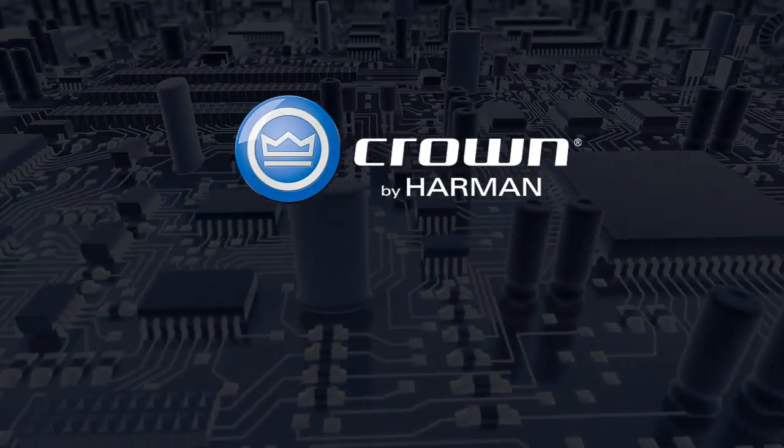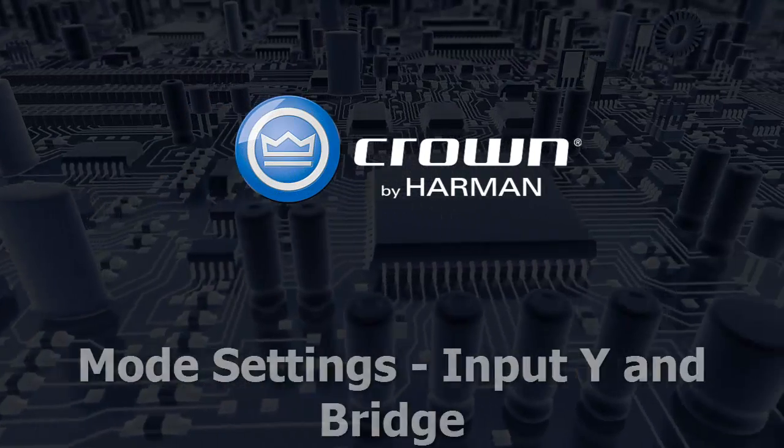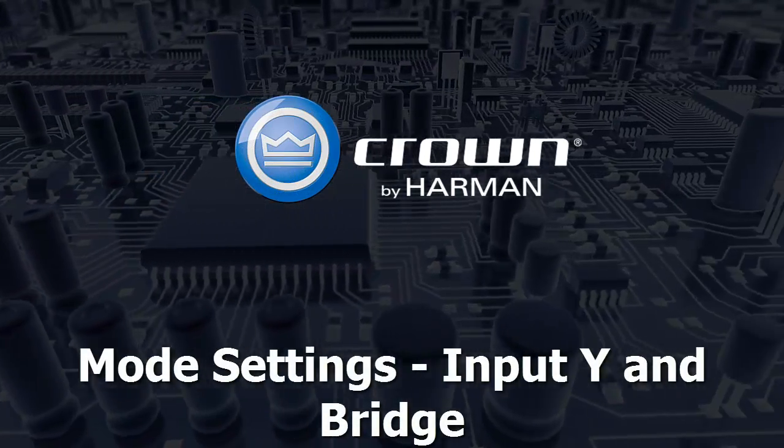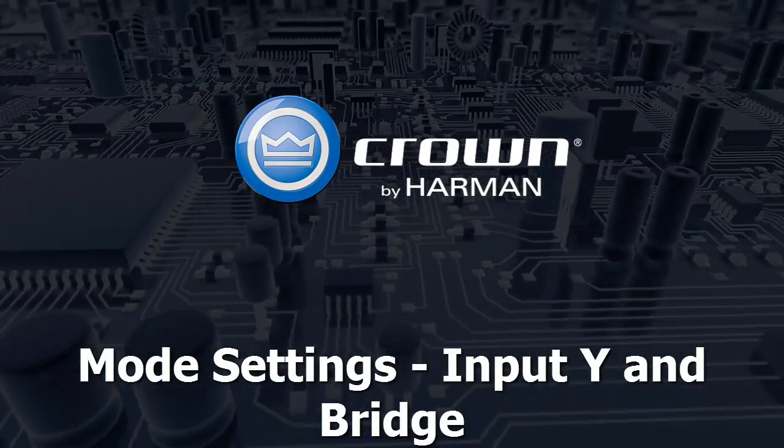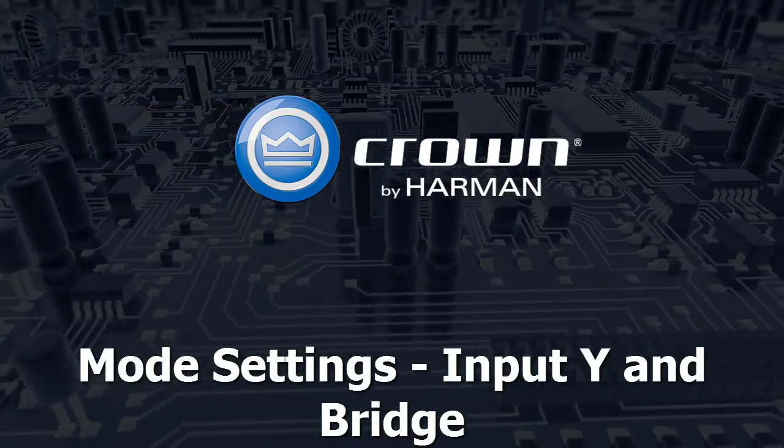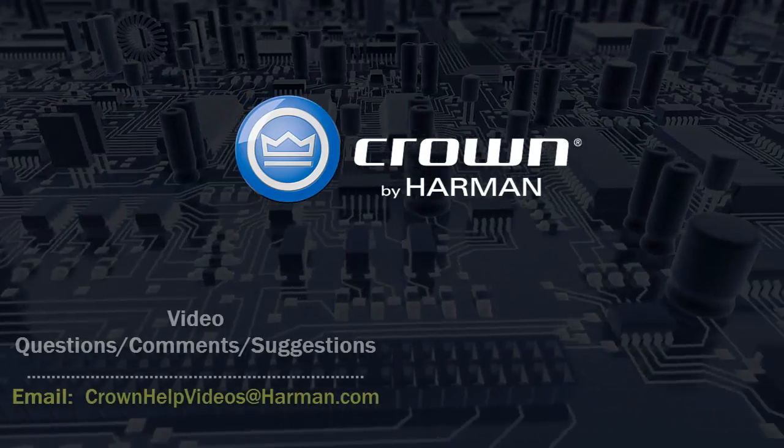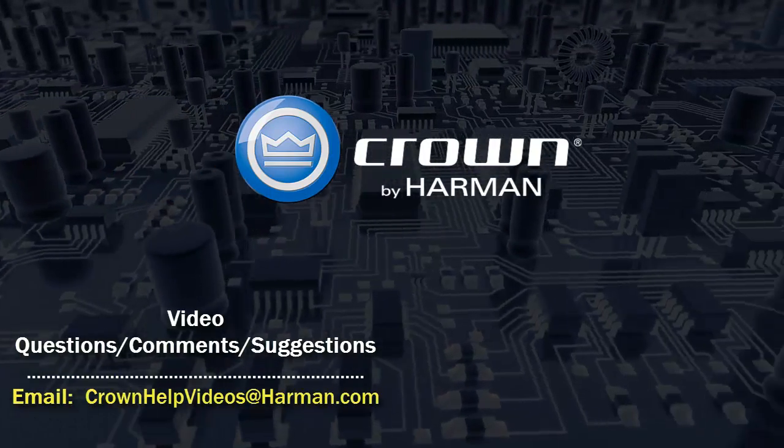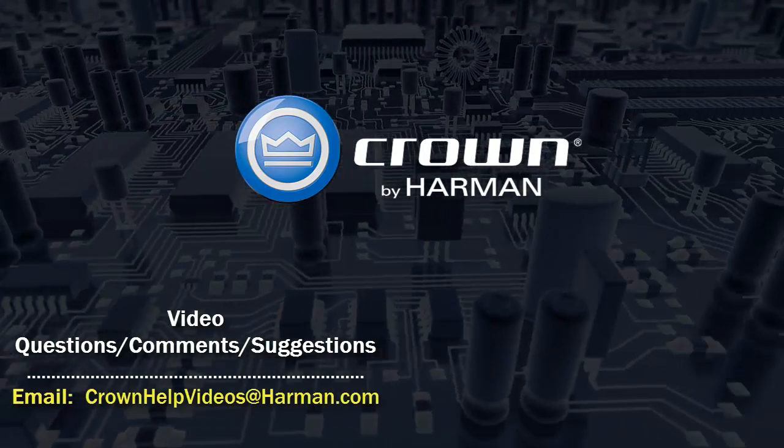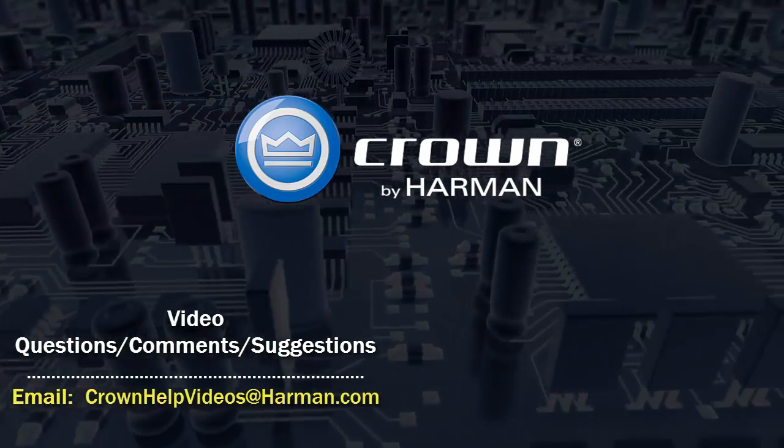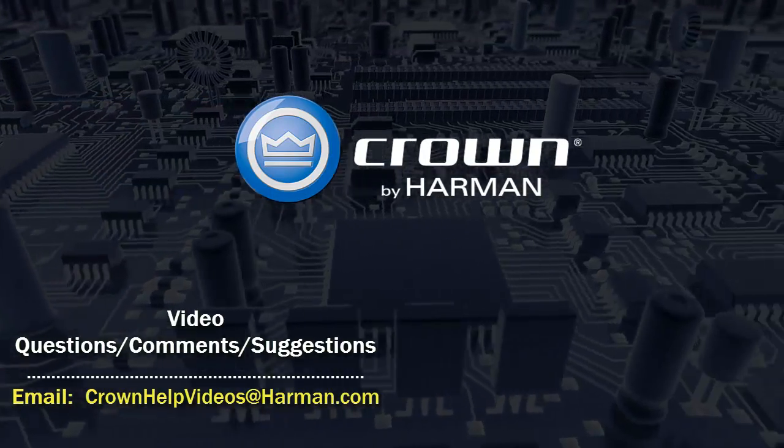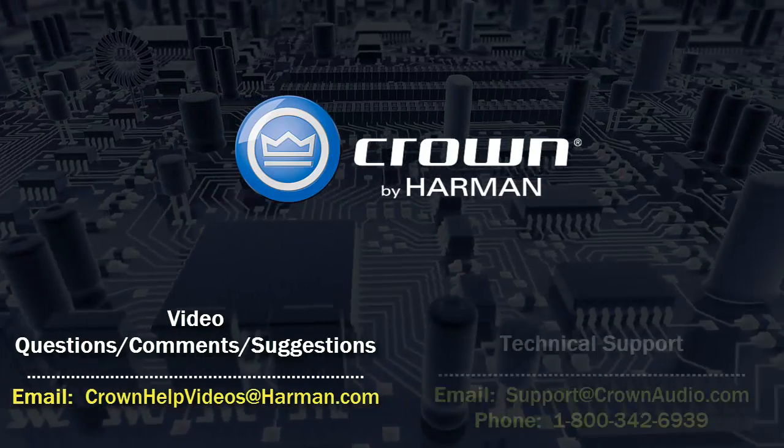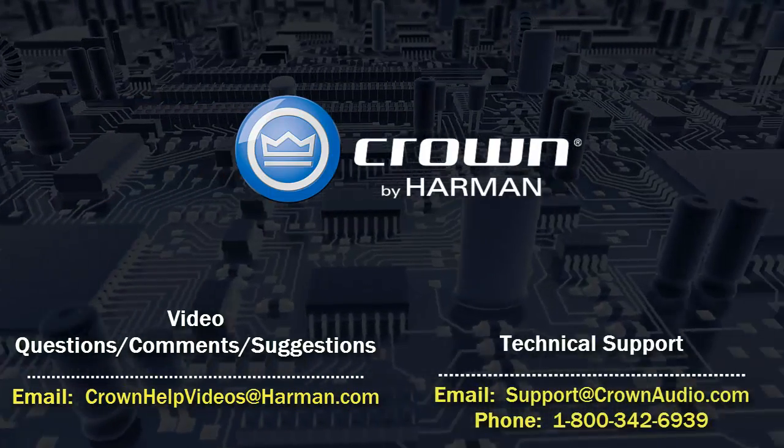Thank you for watching this video. For questions, comments, or suggestions regarding this or any other video, please send them to the email address shown below. For technical assistance, please call the technical support department or email them at the options shown below.